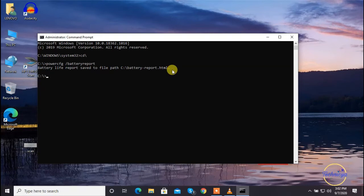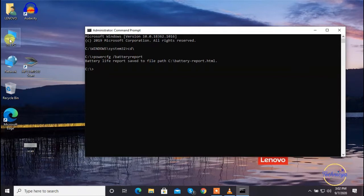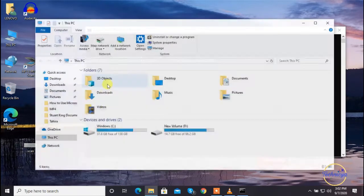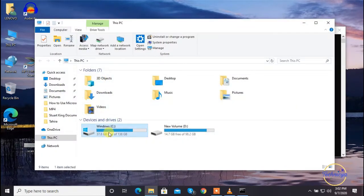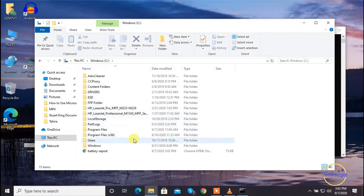In order to access or view your detailed battery report, you will need to navigate to the given path where you will be able to locate your file as shown in this window. Now double-click to open this file.